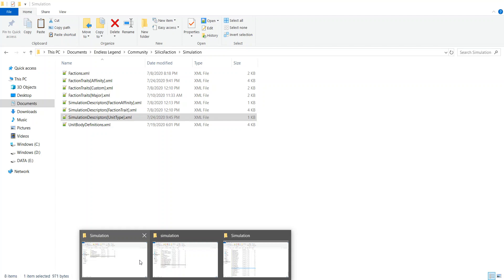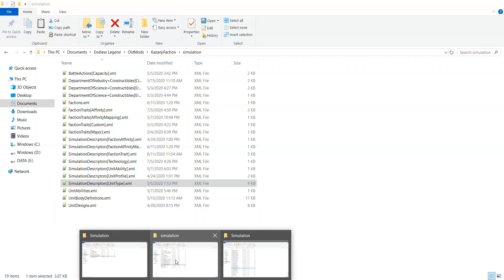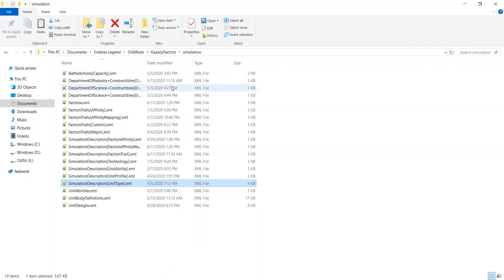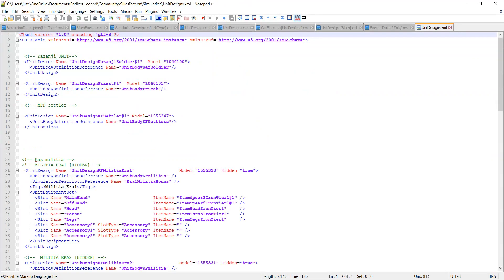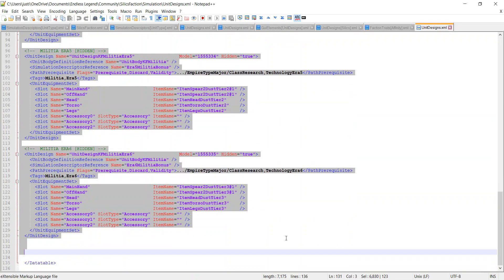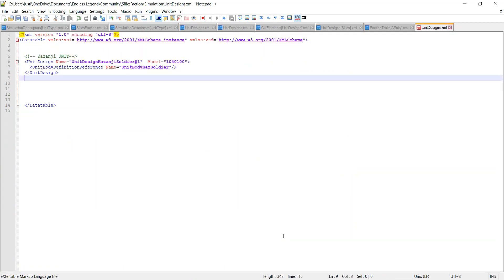Now we're going to give your character a 3D model and allow you to actually play as that character. I'm going to go back into my Kazanji faction and copy the unit design. The unit design is similar to the GUI factions — it's a bridge between the simulation and another component, but instead of connecting to a title, description, and image, this connects to a 3D model.